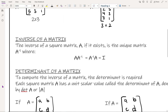Next we have the inverse of a matrix. The inverse has the same general rule as the inverse of a number: if you multiply a matrix by its inverse, it gives you the matrix version of 1, which is the identity matrix. For example with multiplication, the inverse of 3 is 1/3, and 3 times 1/3 gives you 1.